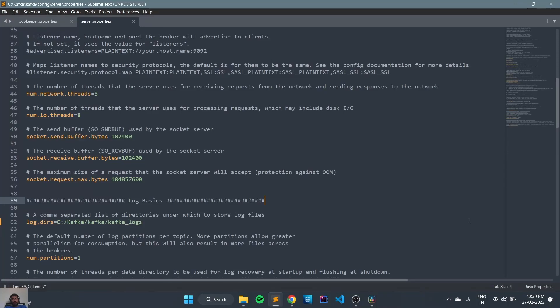Hi guys, welcome back. In the last session we did the basic configuration for Kafka. In this section we will check how to run the ZooKeeper, broker, and produce and consume a message, and create a topic.